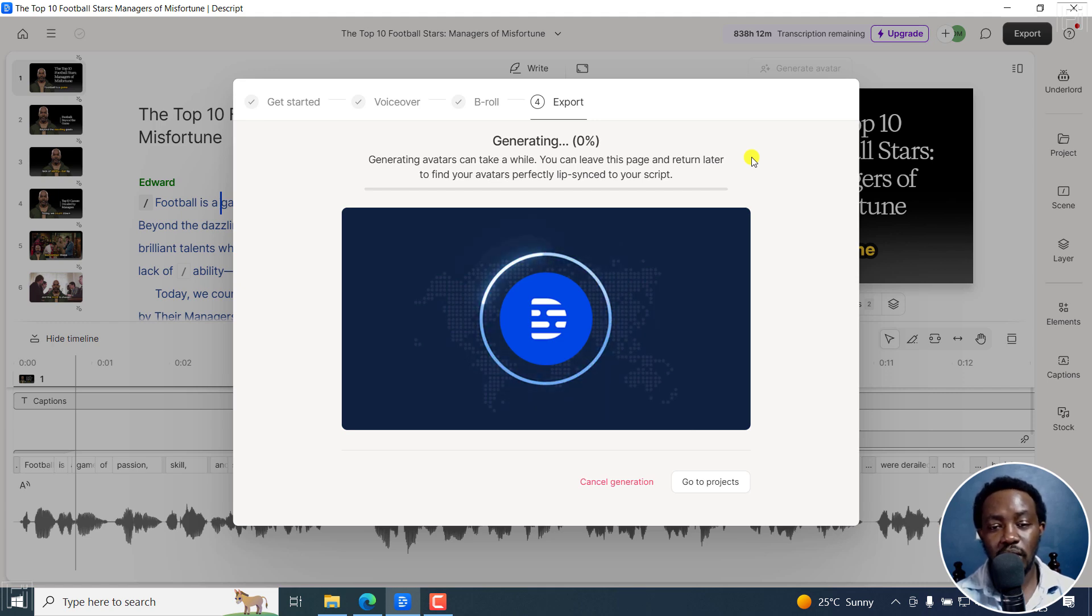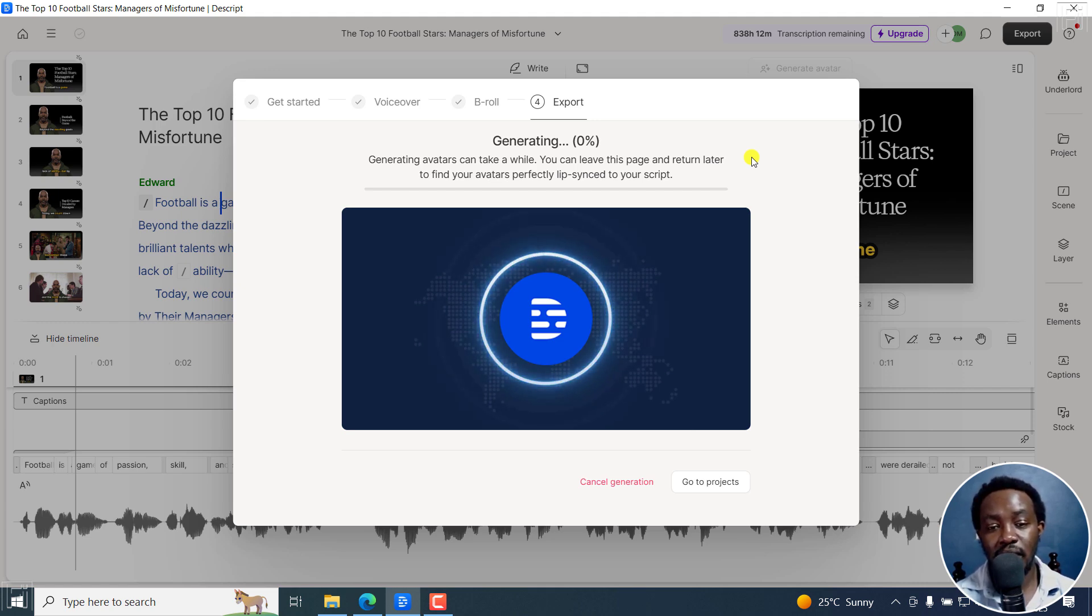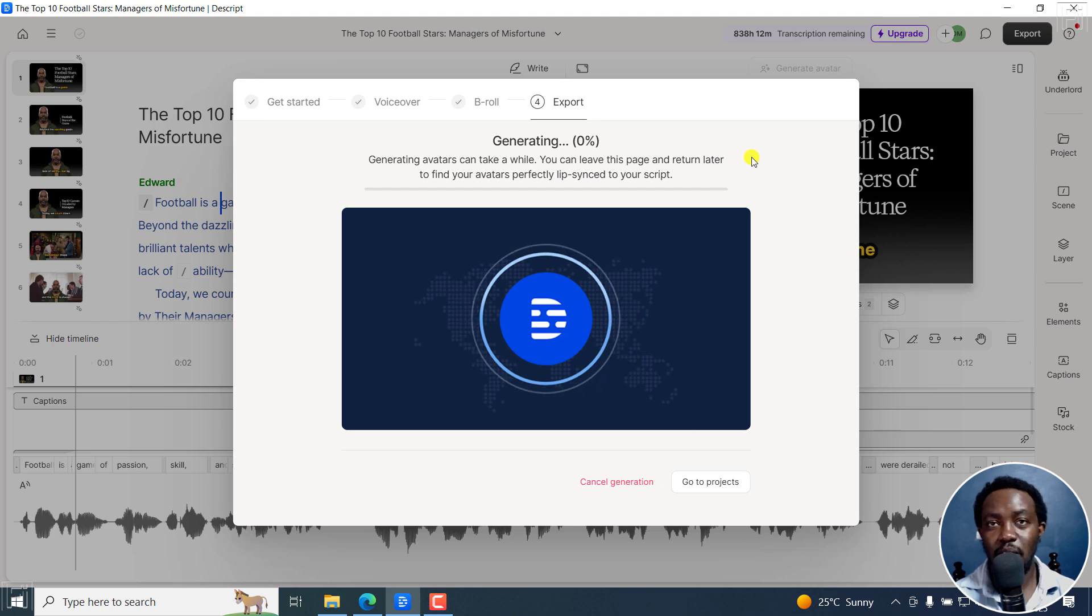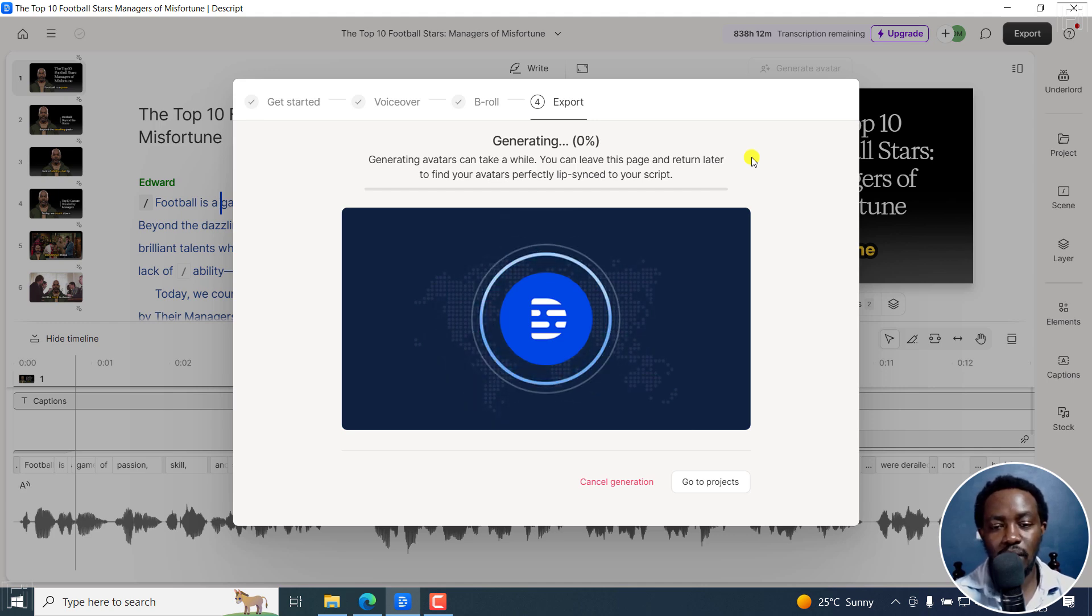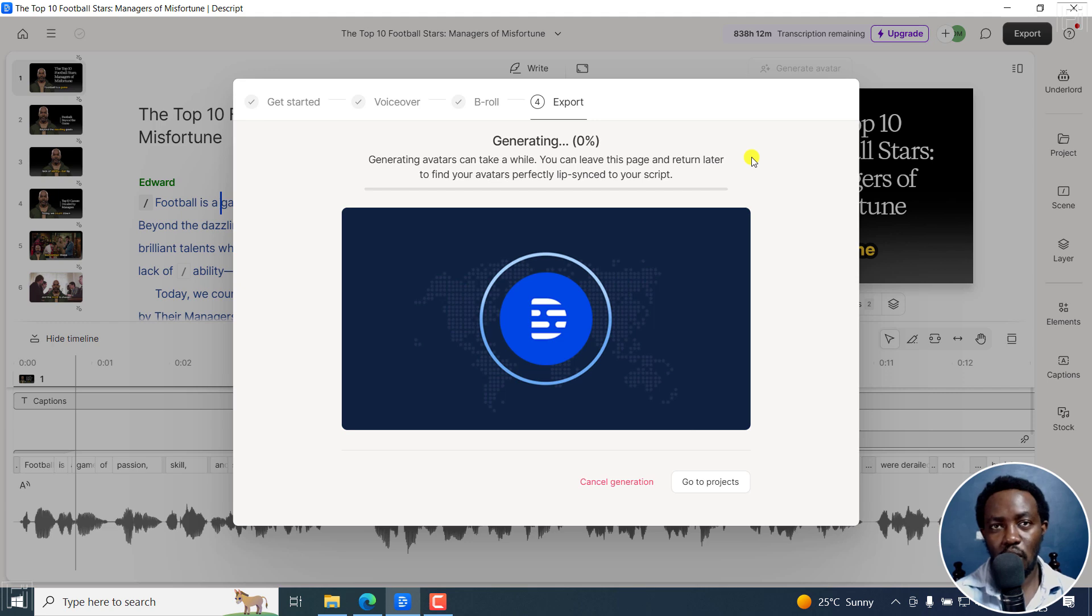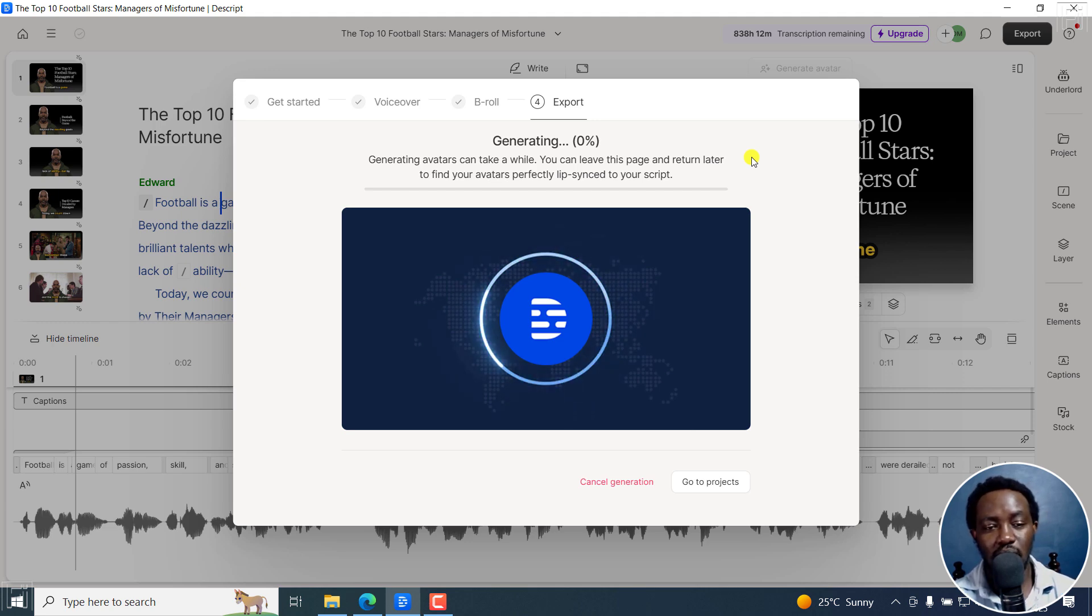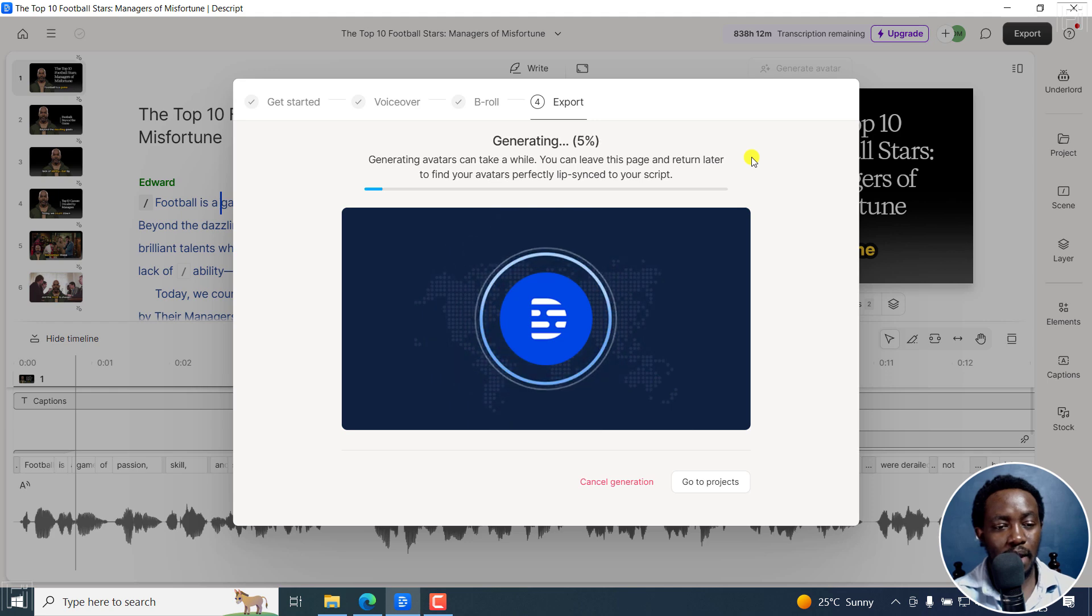So obviously, this might take a while because especially of that particular part. But as you can see, using the AI Video Maker can save you a ton of time, especially because you just paste in your script, let it do its thing. And then you're good. And when you come back, depending on the length of your video, it's going to be done generating everything that you need.